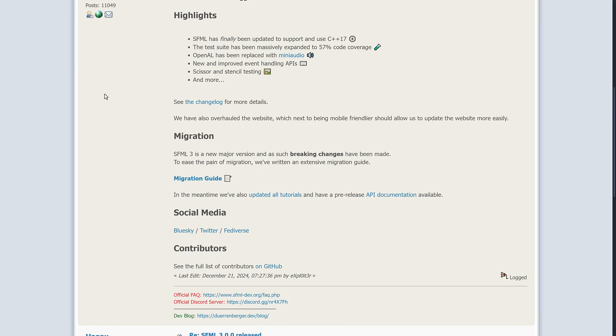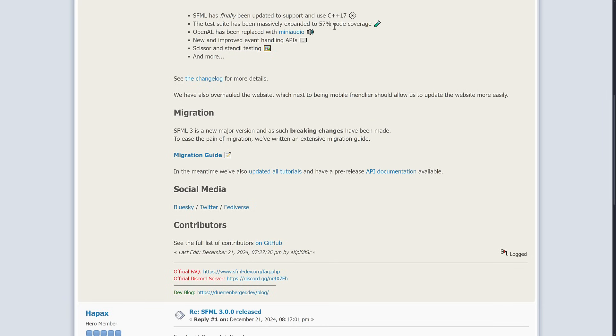This is going to have some impact on your code if you are using SFML 2 right now for a project. Probably enough breaking changes that if you're currently doing a project, you probably want to wait until you're done and switch over. They also updated the test suite, so it's got 57% code coverage. OpenAL, the audio library from the Kronos group, was replaced with MiniAudio. New and improved event handling API, scissor and stencil testing, and more.